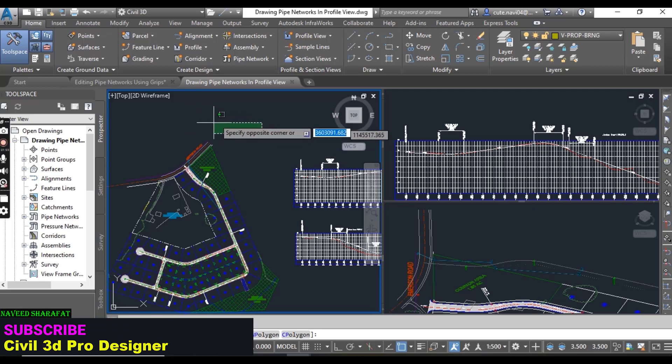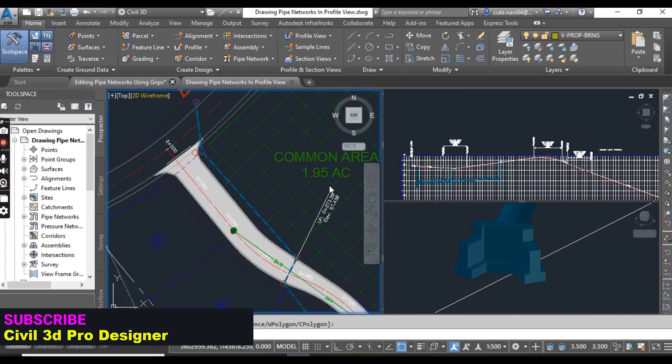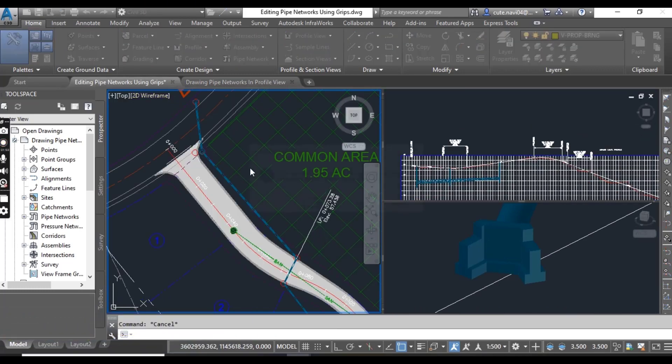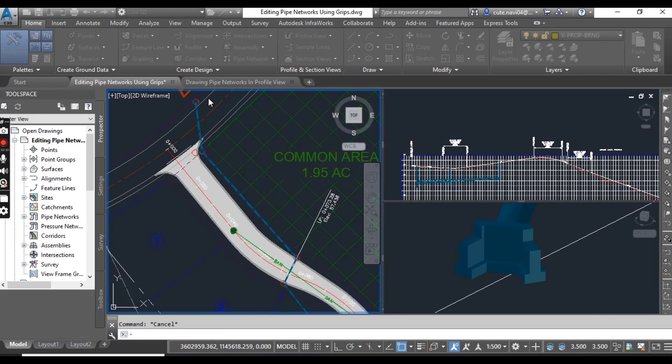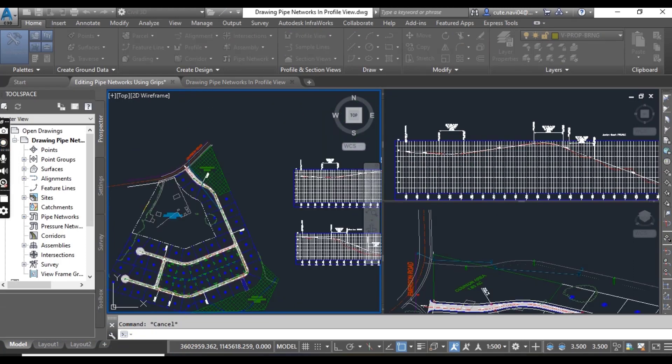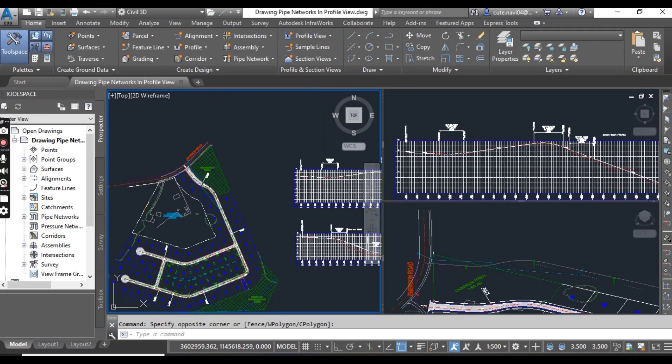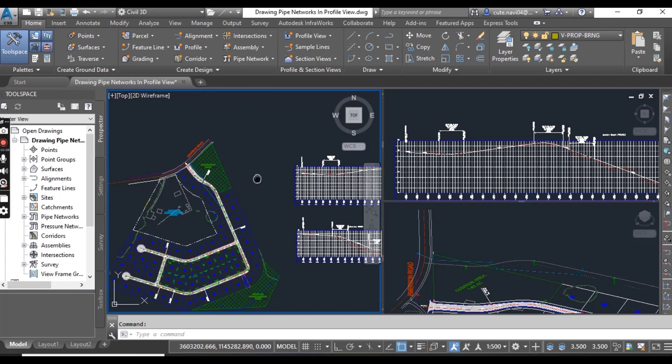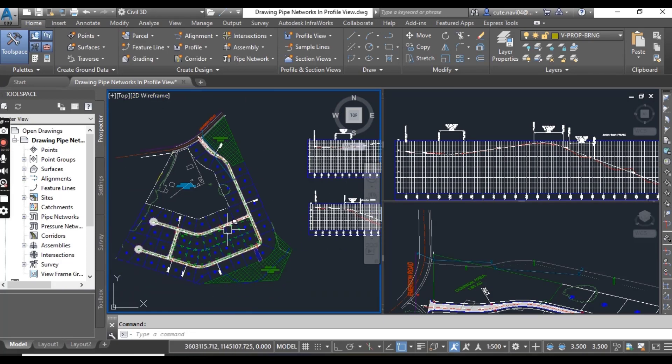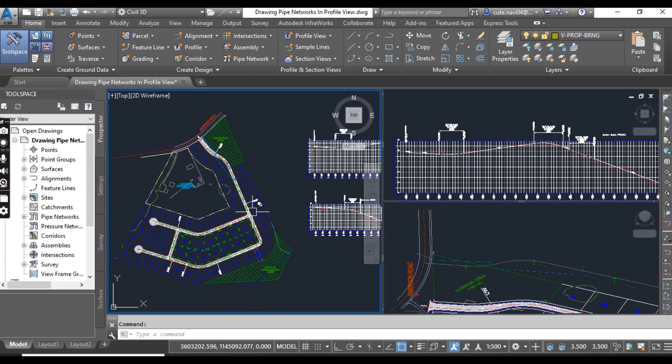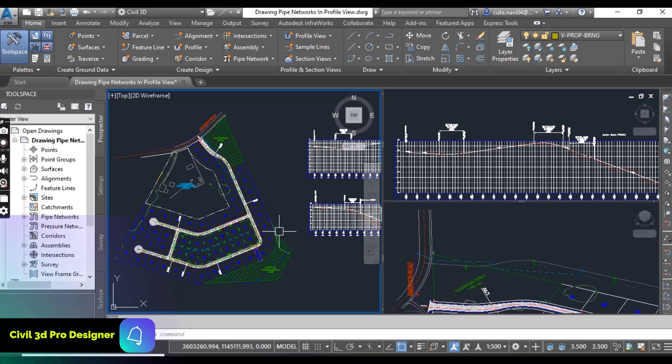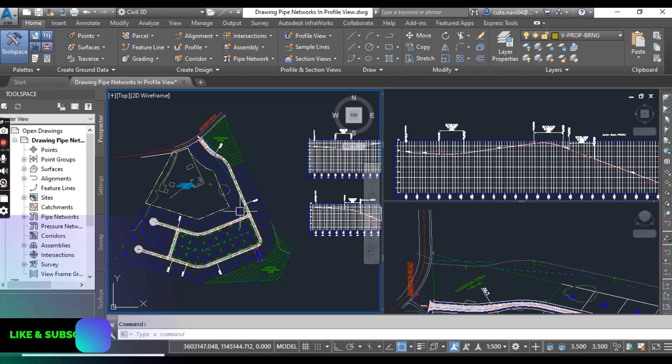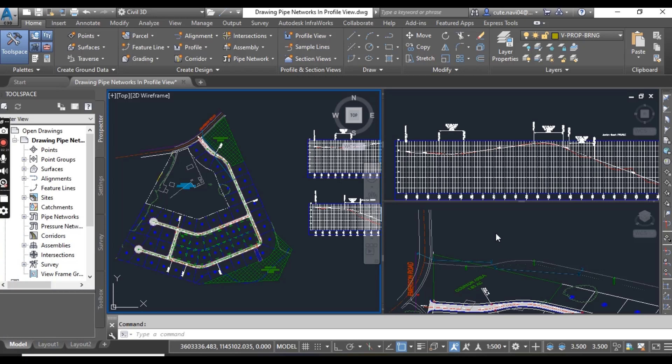Before starting this exercise, you must download this drawing, pipe networks in profile view. You will get the link for downloading in the description. When you have downloaded and opened it, you will get three viewports in this drawing: plan view, profile, and 3D.